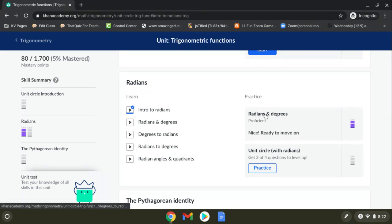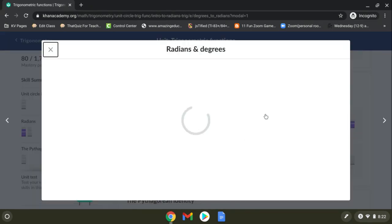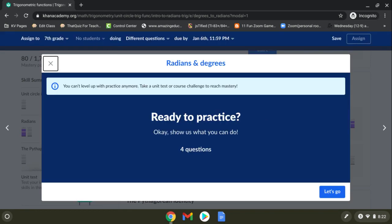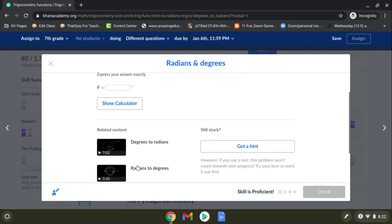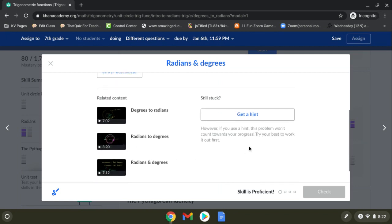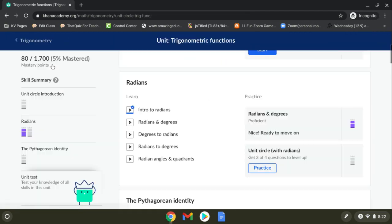I'm going to go ahead and click that one. You'll see here there's four questions that they ask. As you're going through them, they have, you know, watch a video or use a hint. If you do use a hint, it's not going to count towards your progress on this. All right, so kind of try to avoid that if you can. But if you get stuck, the videos are right there. That's what's kind of nice.